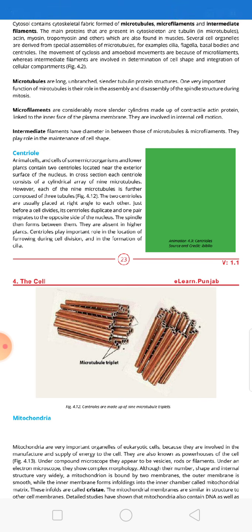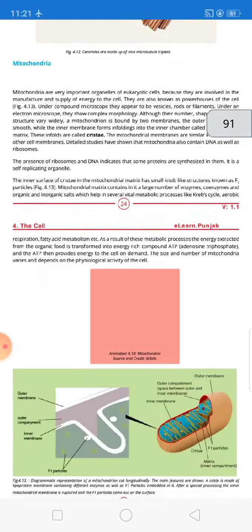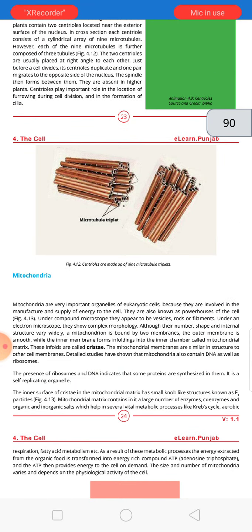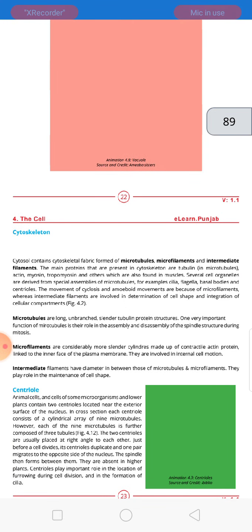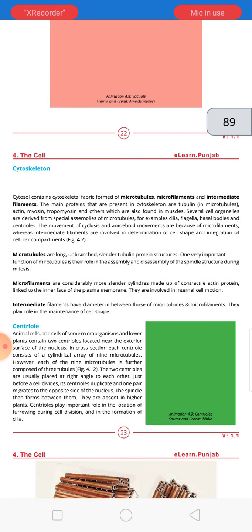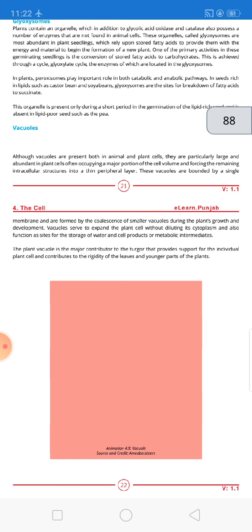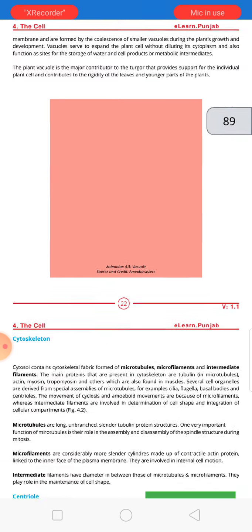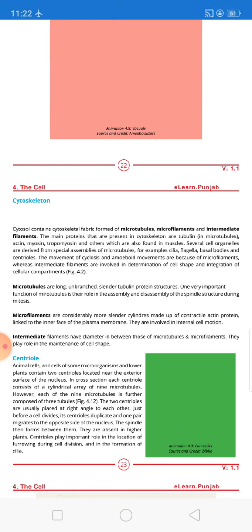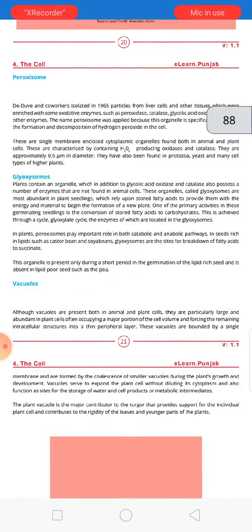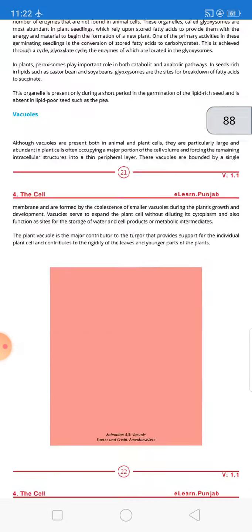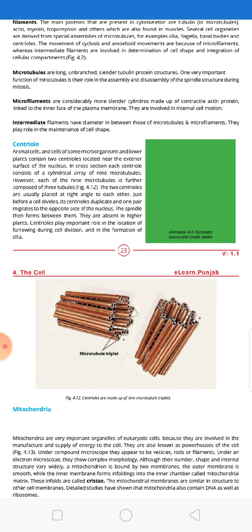Centrioles are also important in the formation of cilia. This concludes today's lecture. The assignment includes five questions: differentiate between primary and secondary lysosomes; explain the importance of vacuoles in plant cells; give the functions and structures of microtubules, microfilaments, and intermediate filaments; describe the location of centrioles in the animal cell; and draw a labelled diagram of a centriole. Attempt all five questions and send via WhatsApp.